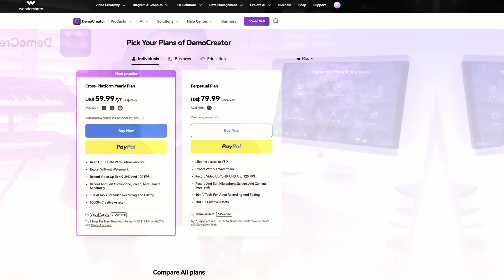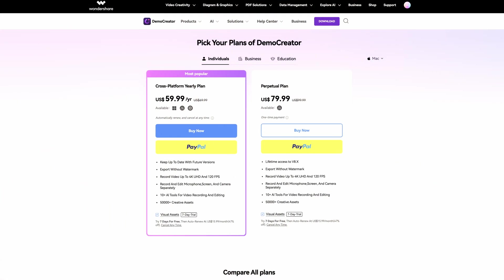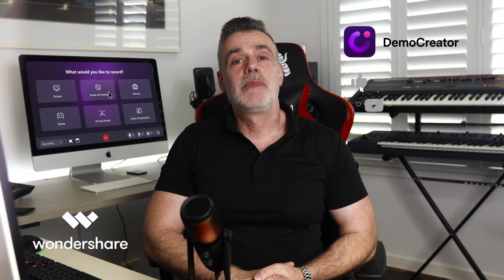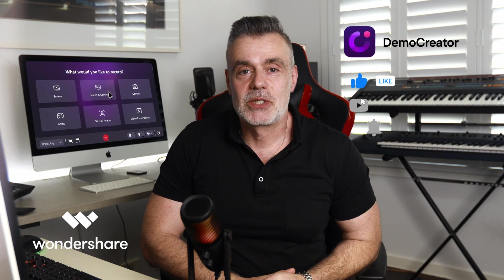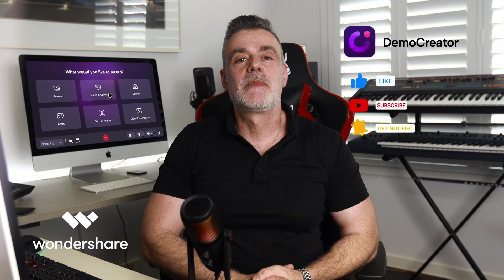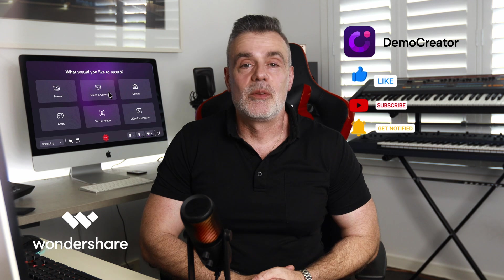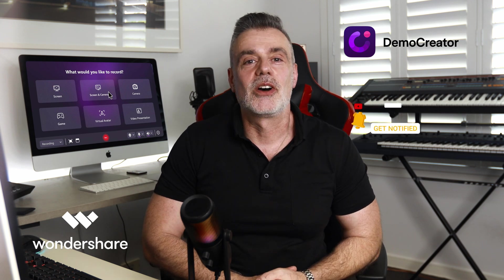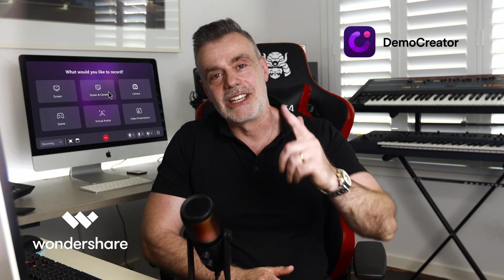As for pricing, you'll be happy to know Demo Creator is surprisingly affordable with various monthly plans available. I'll add a link in the description box below if you'd like to check these out. That's it for today. Be sure to like, subscribe and hit that notification bell so you don't miss out on future reviews. Thanks for watching and see you on the next one.